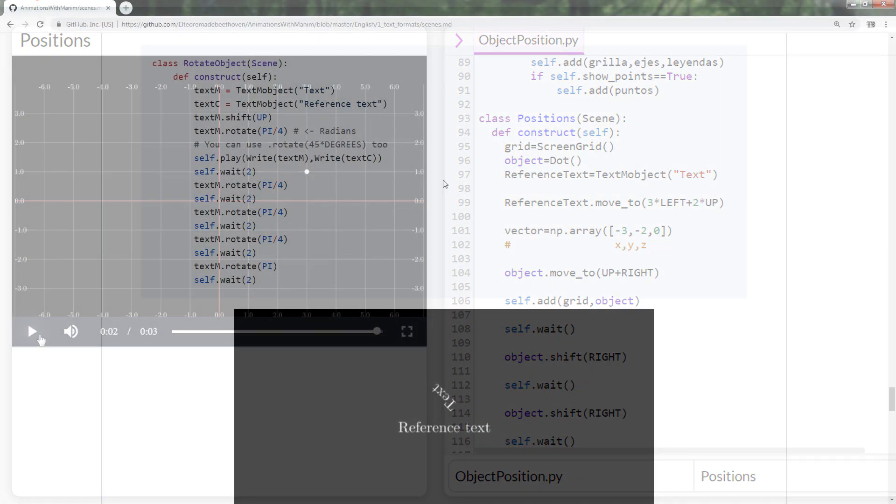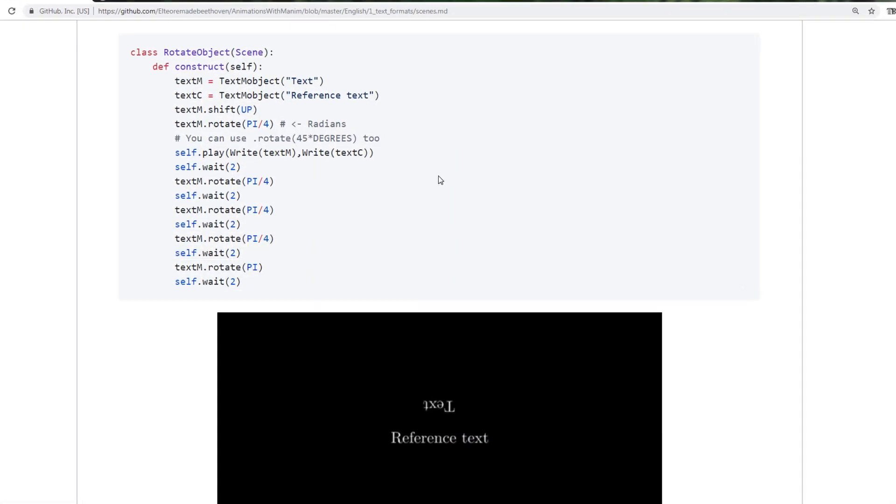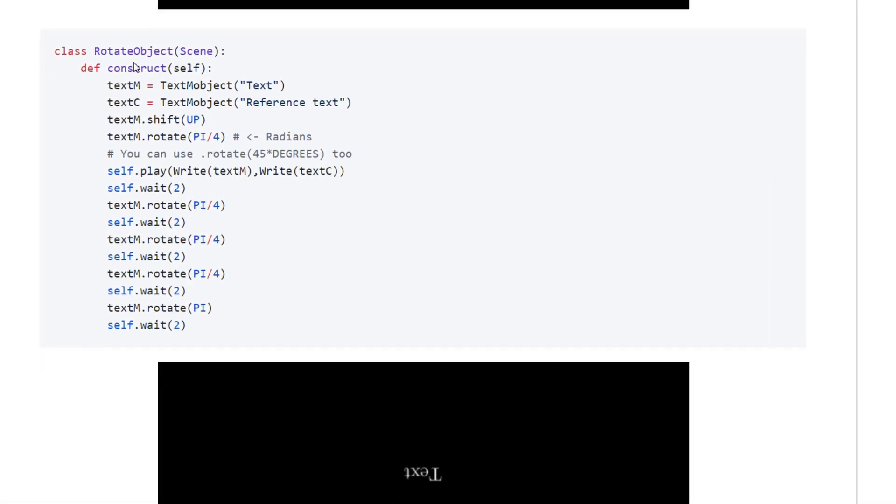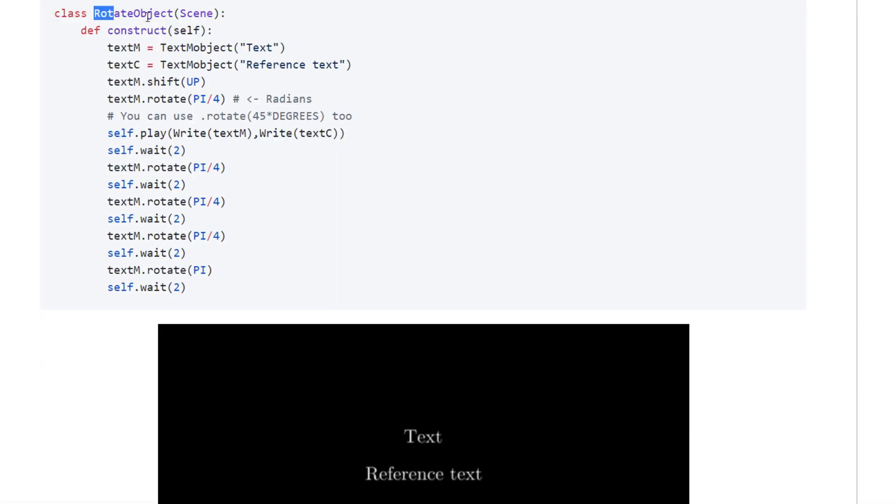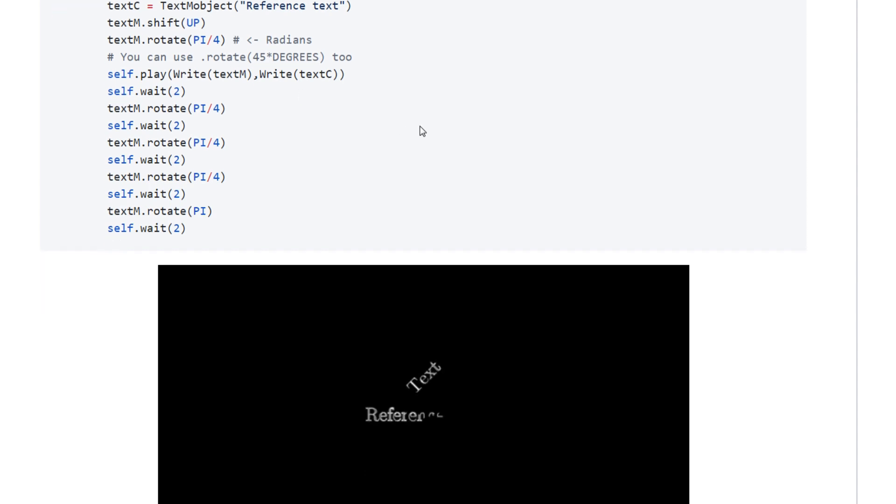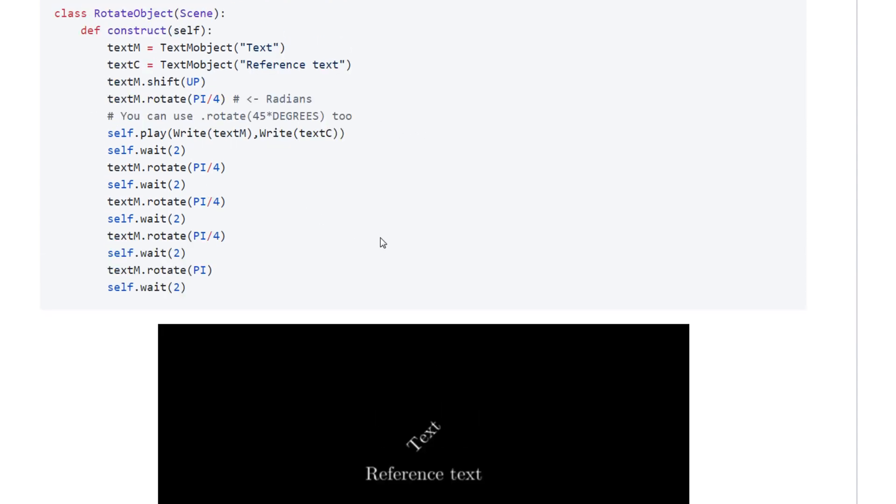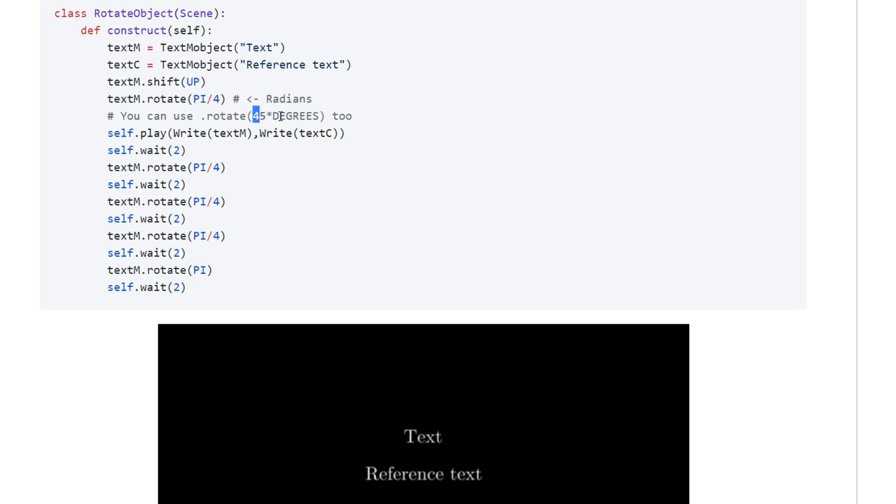To rotate objects, the rotate command is used. If we want to rotate an object taken as reference the geometric center, then we simply write the angle in radians. Also, you can also use degrees with the following format.